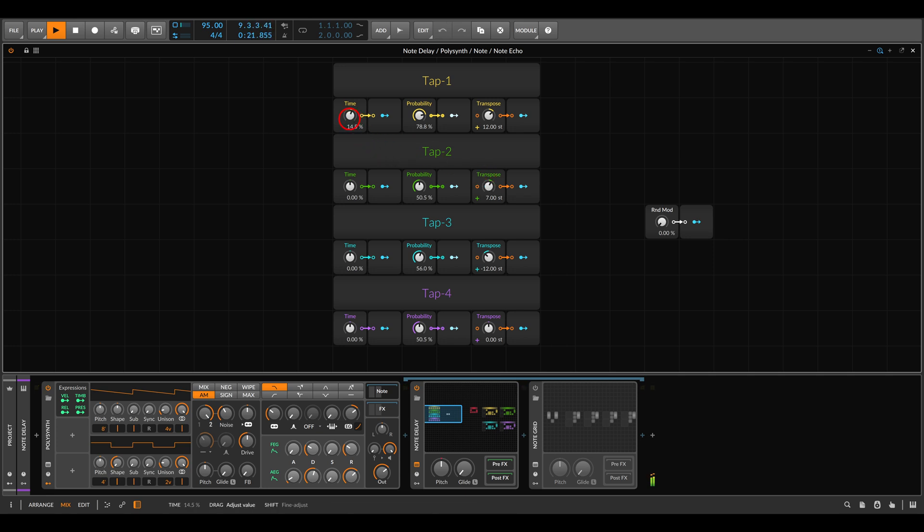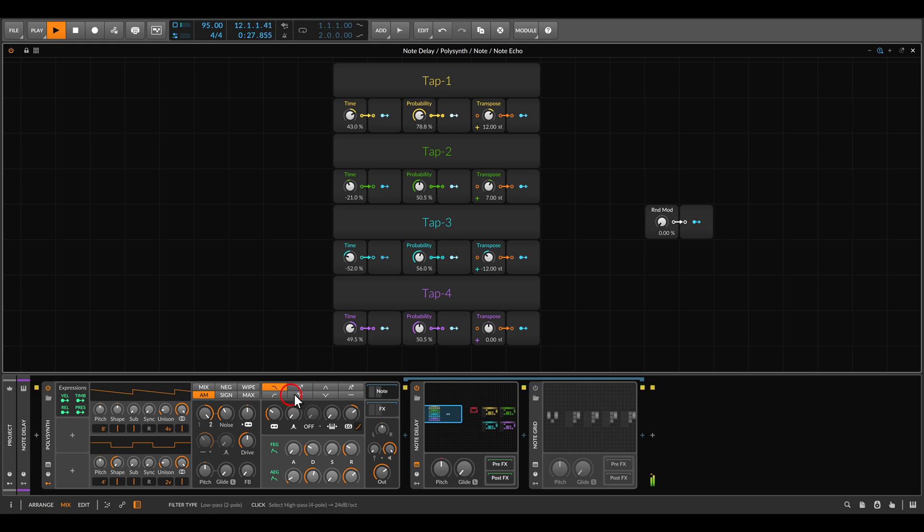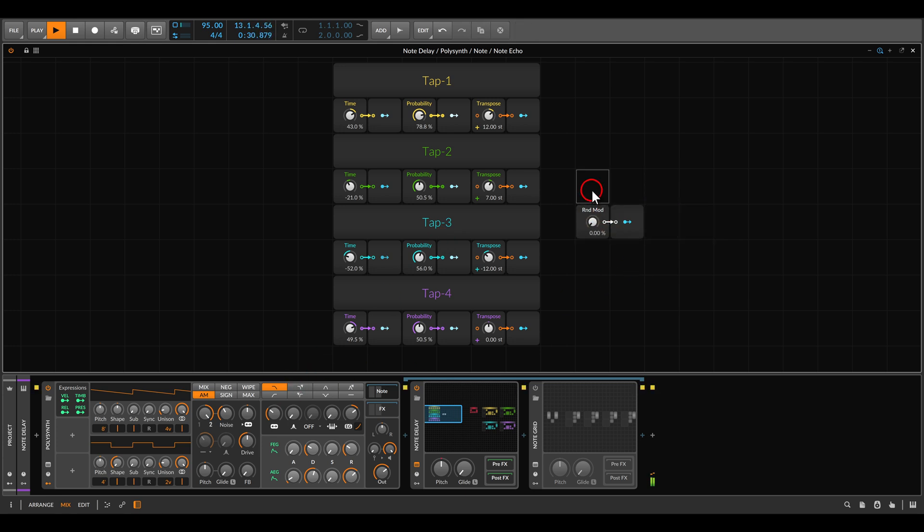And again we can change the delay times a bit - make this slower, make this quicker - and add also this random modulation for the velocity.